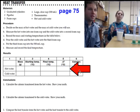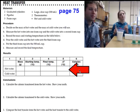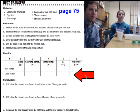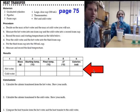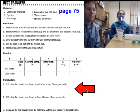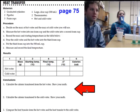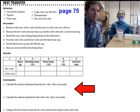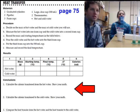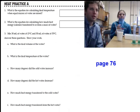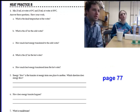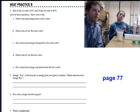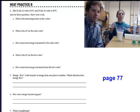For parts five and six in your data table, you want to find the change in temperature and calories for each of the hot and cold water. At the bottom, there are three questions to work on: one, two, and three. If you finish those questions, you can work on page 76, Heat Practice A, and page 77 at your desk.